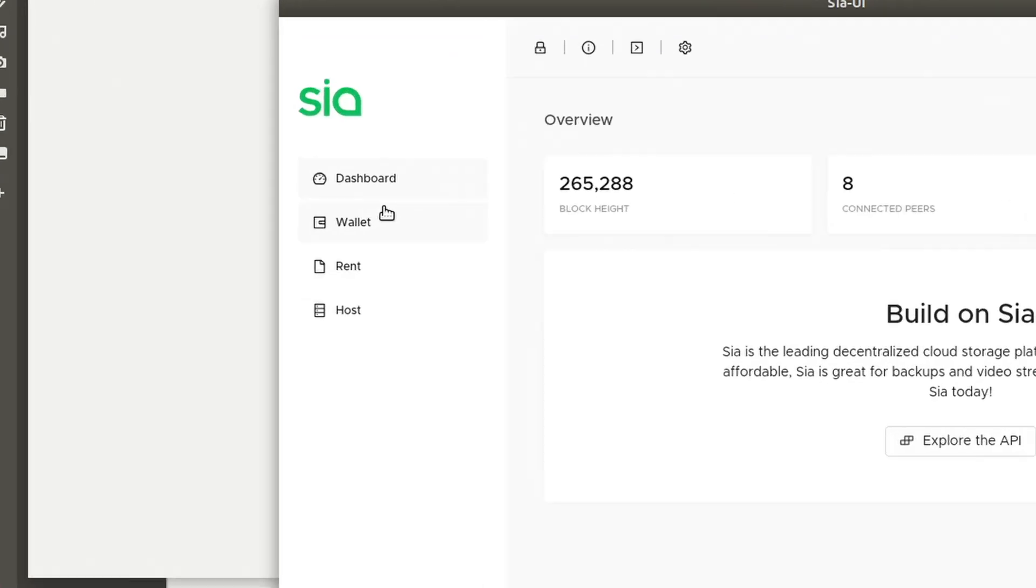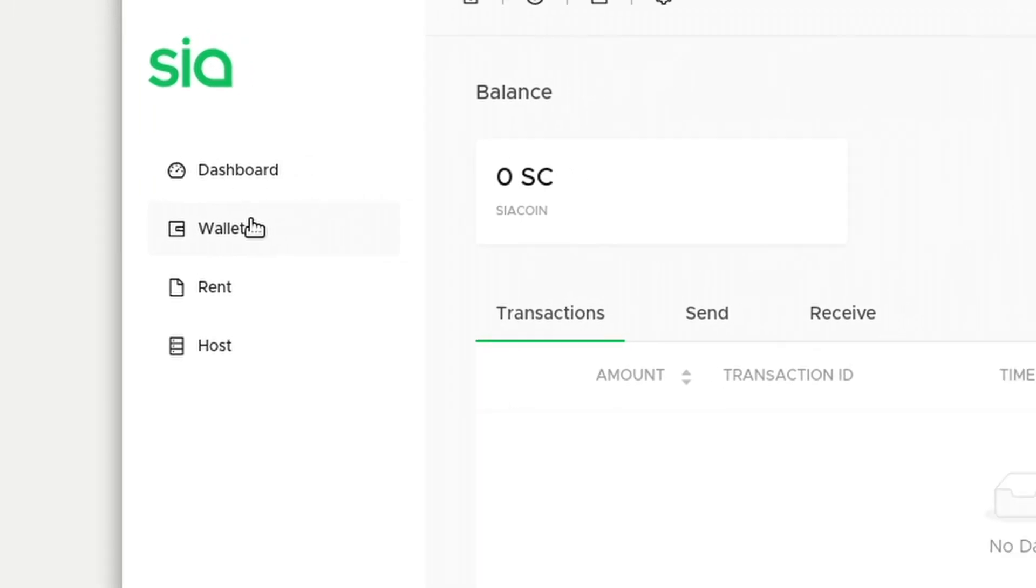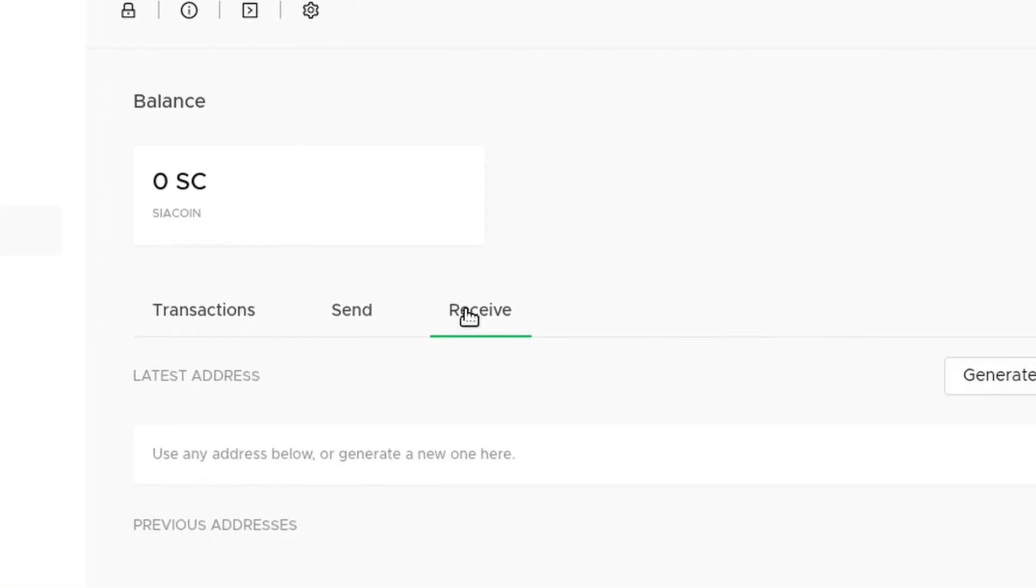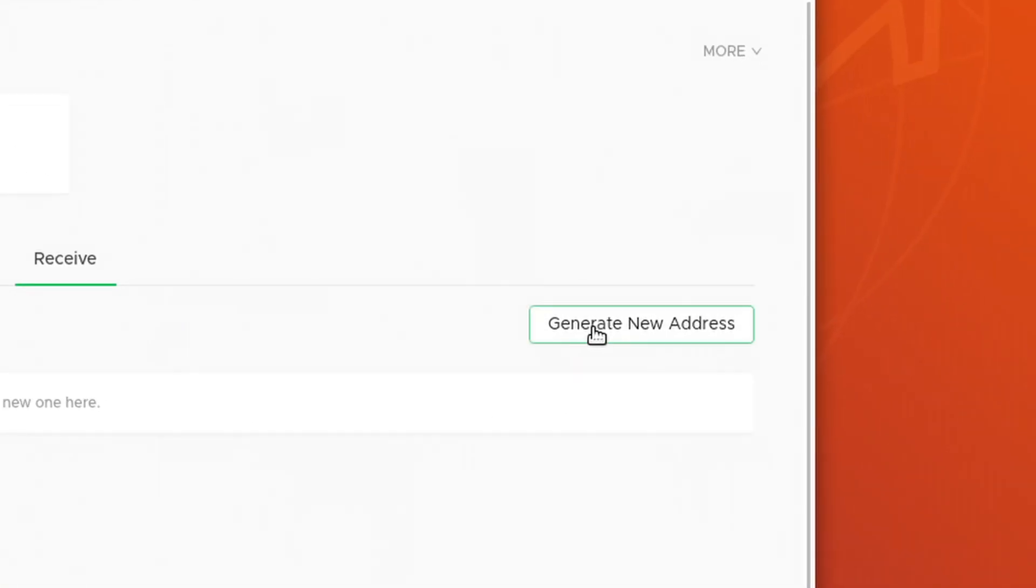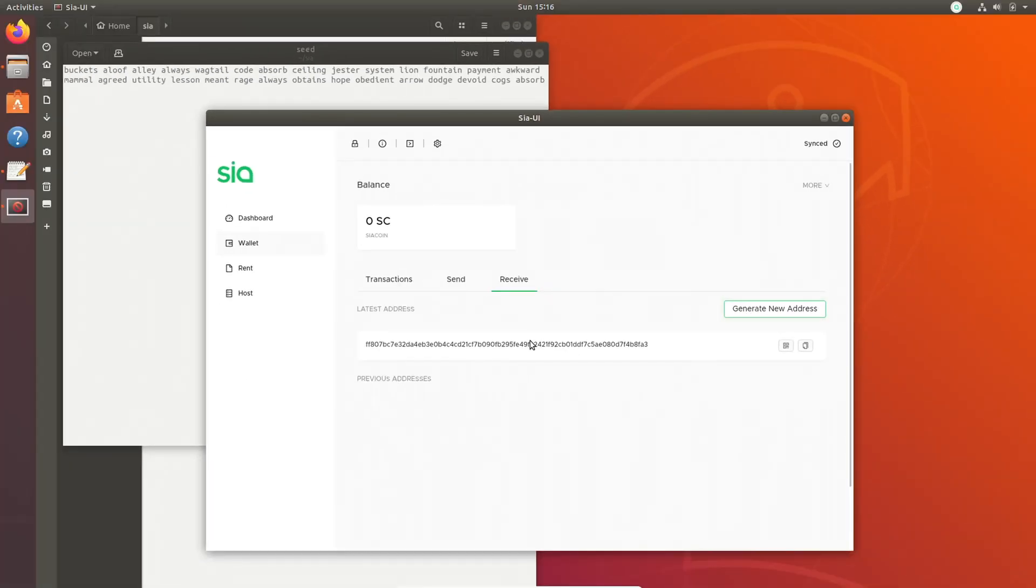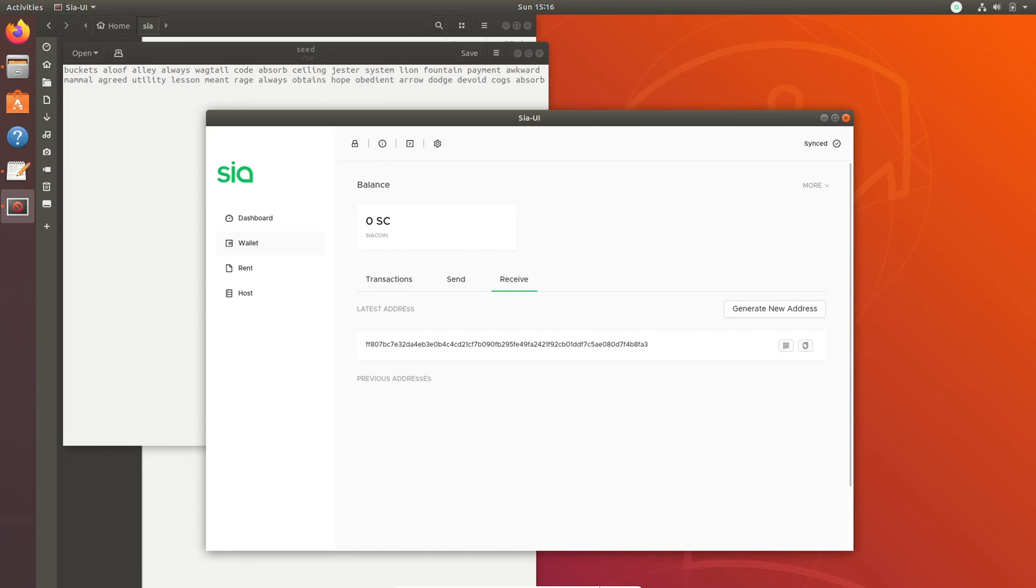So now you're going to want to go down to the wallet tab and go to the receive tab. Then once in the receive tab, generate a new address. So why are we receiving Siacoin before we host? I thought you made money off this. Good question. The reason that you need funding before you can host is when you host, you have to put up collateral on your storage. This collateral is more than you get paid to store the data. The reason collateral is needed is fairly straightforward. It's an incentive structure to keep hosts from just ditching data once they get any amount of money.